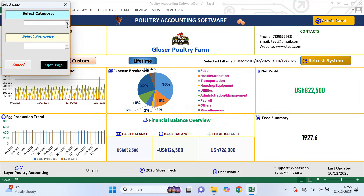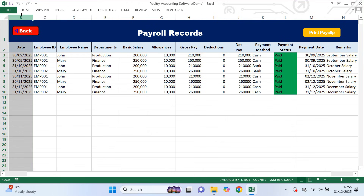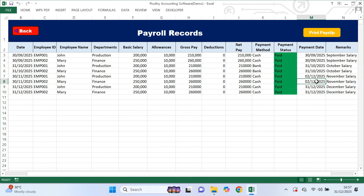Now let's go to the payroll category. From the menu I select payroll and open the payroll page. This is where you record how employees are paid. You enter the employee name, department, gross pay, any deductions if applicable, the payment method, remarks and other details. The net pay is calculated automatically by the system. There are two date columns — the first is the salary date, meaning the period the salary is for, for example the end of the month worked. The second date, near the end, is the actual payment date, which is the day you really paid the employee.